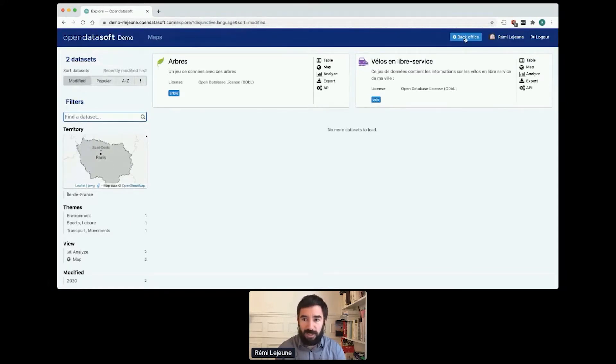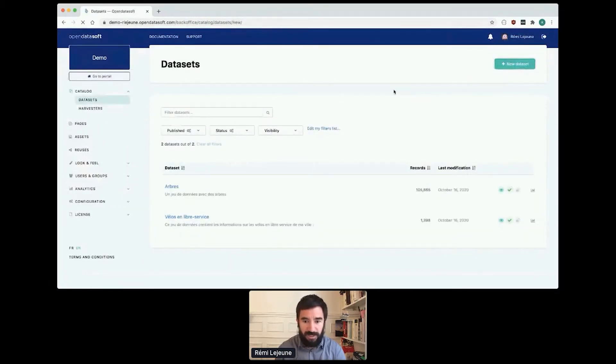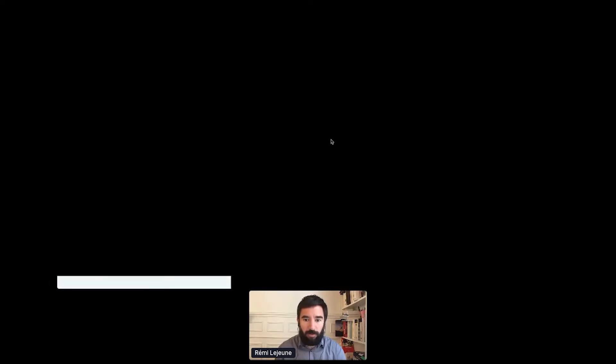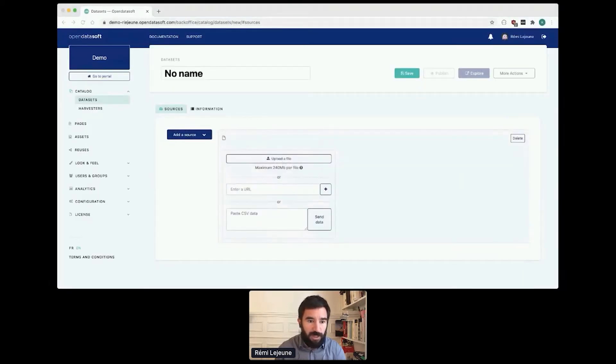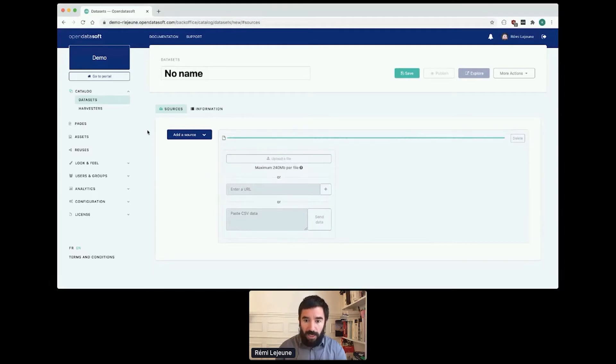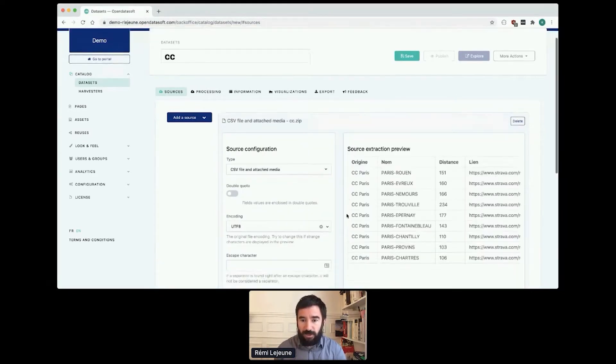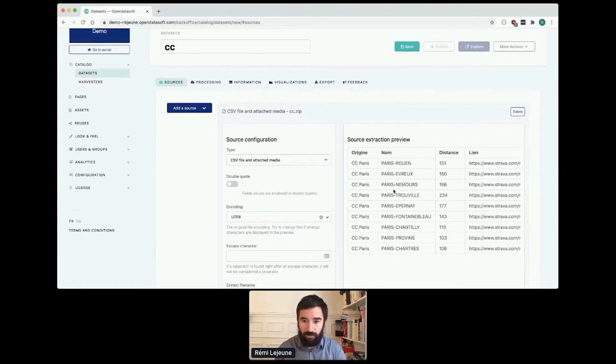For that I'm going to the back office. I click on new dataset to create a new dataset and I will select my archive which is here. The archive contains bike routes from Paris to other cities in France.